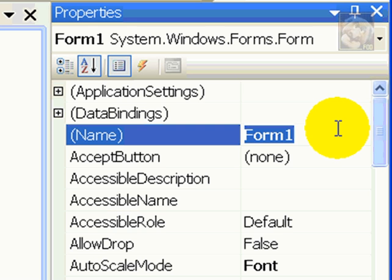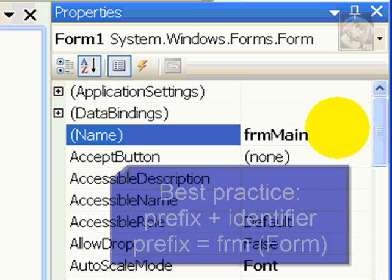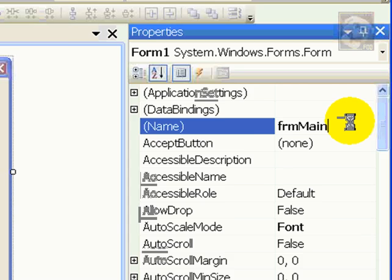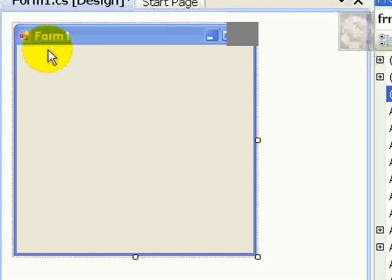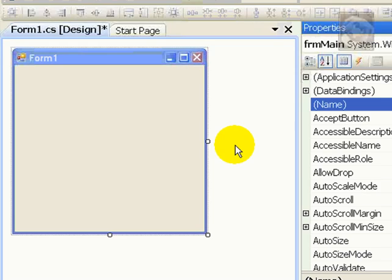Now, it's been a best practice for many years on the visual editors given by Microsoft to provide a prefix. The prefix pretty much says what's the type of this object. So, this is a form. That's why I typed FRM. And then I'll give it my own name. So, this is main. That's the name I chose. Just remember the prefix, FRM for form, and then name.